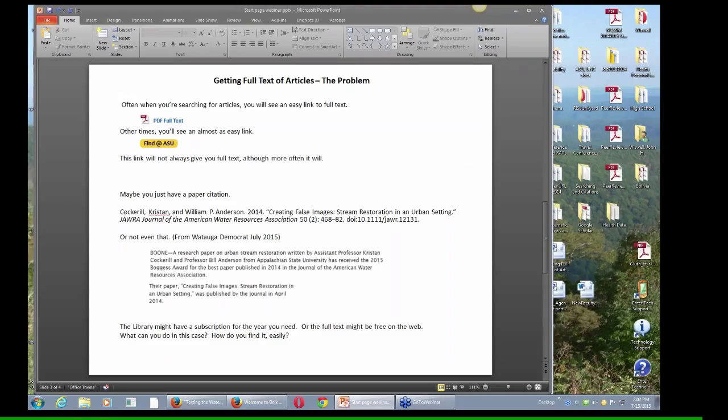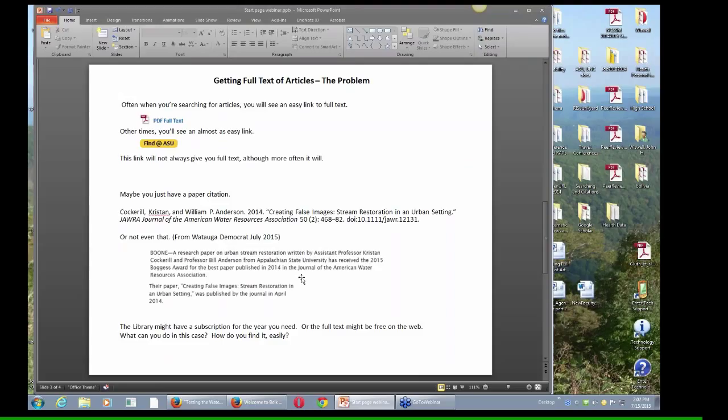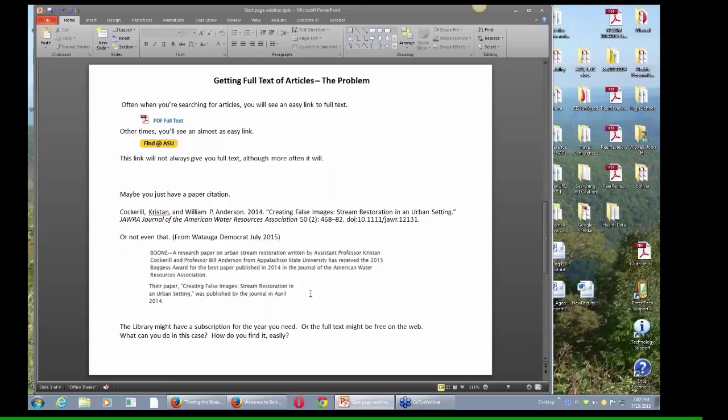And then a lot of times you might just have a paper citation or at least a citation with a dead link. Or I just saw this in the paper this week. The Watauga Democrat has a story about an article. I see this when I'm reading the newspaper all the time. There'll be reference to research. In this case, some professors from Appalachian, and there's pretty good detail about the paper, more than you usually get.